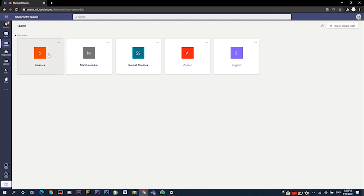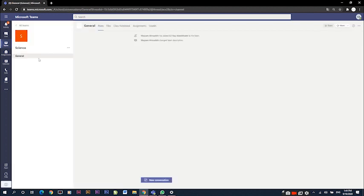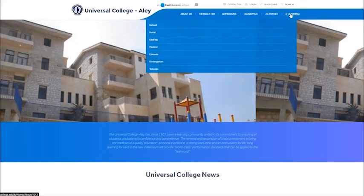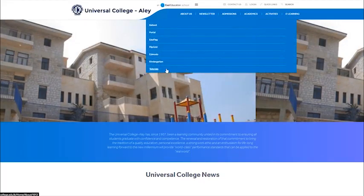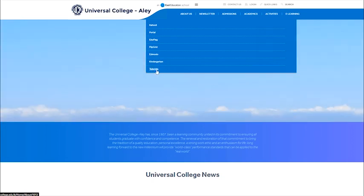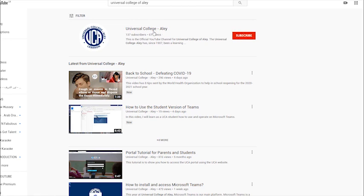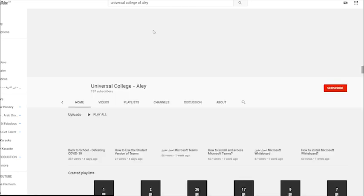Go to www.universalcollege.edu.lb to find more tutorials or visit and subscribe to our YouTube channel, Universal College - Aly.